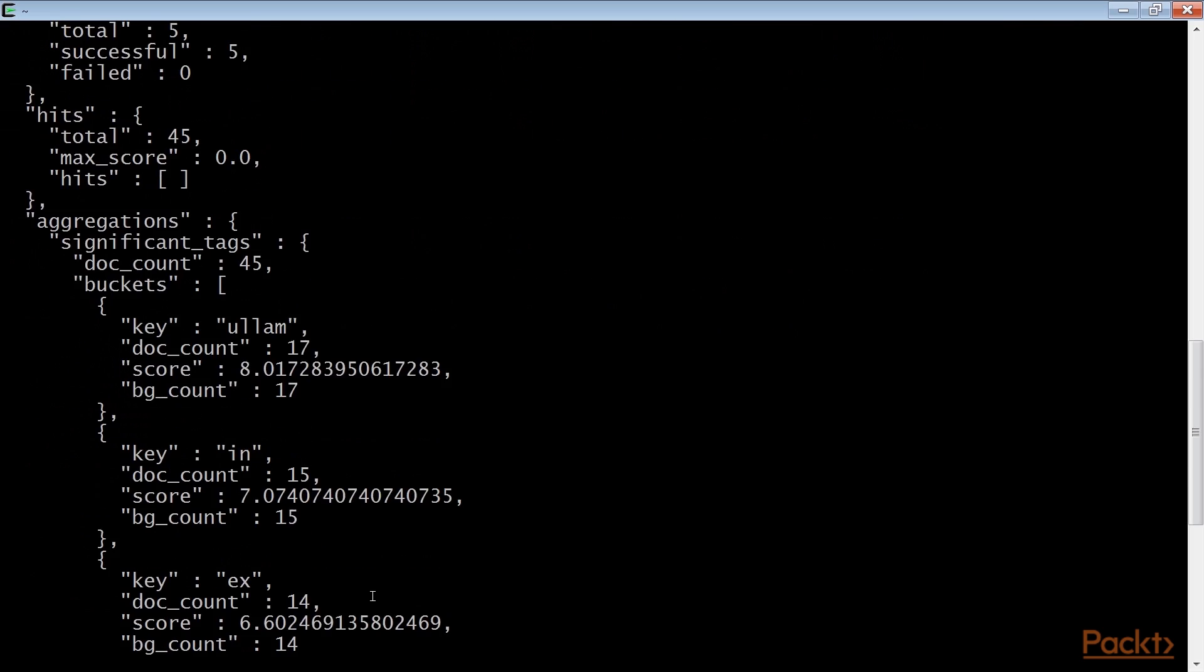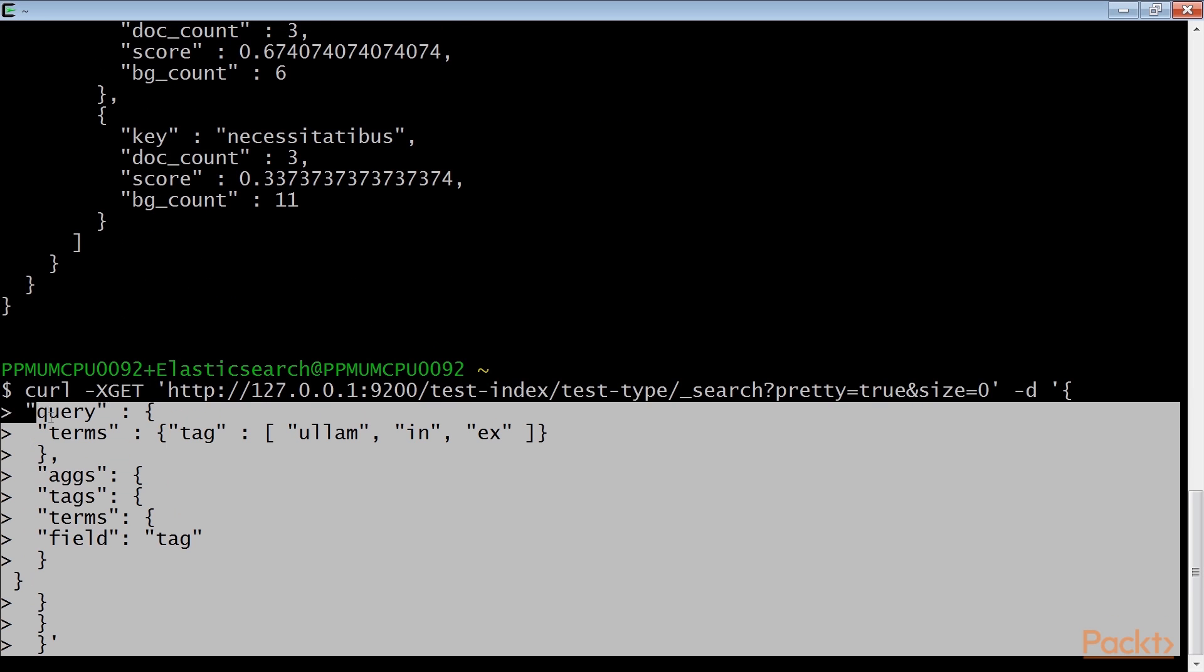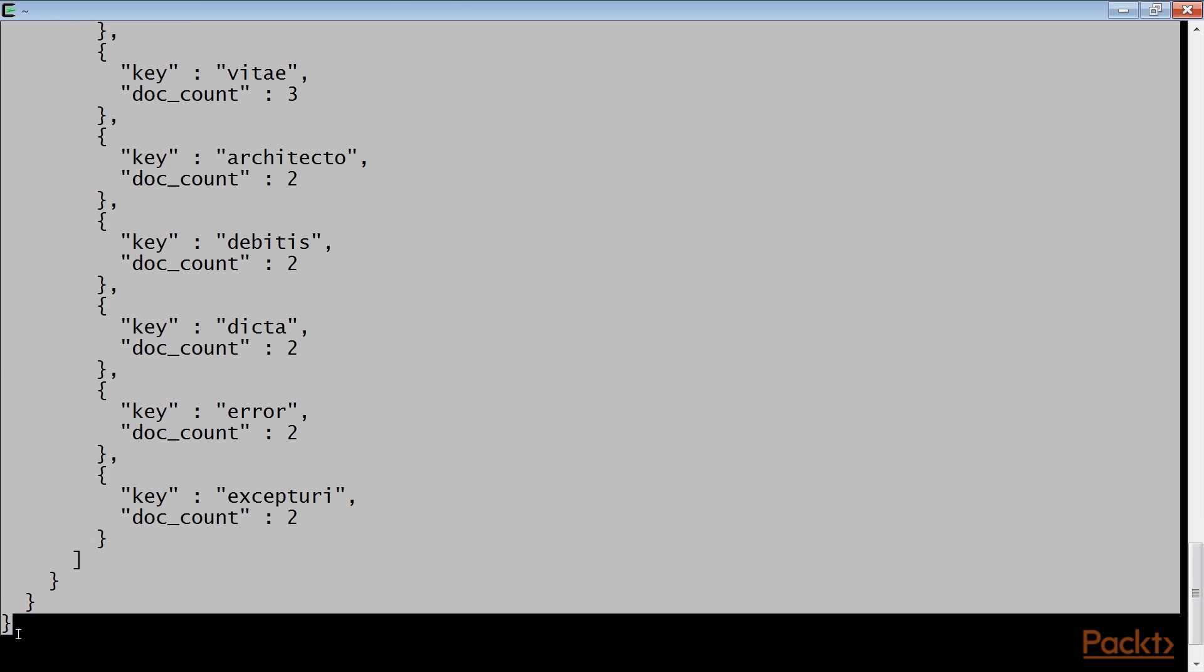The significant aggregation returns terms that are evaluated as significant for the current query. To compare the results of significant terms aggregation with the plain terms aggregation, we execute the same aggregation with the terms one. This is the results returned.